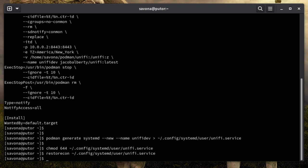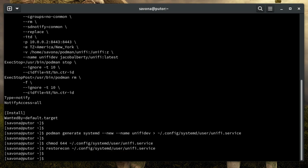There, that should do it. Now that we have our service unit file ready to go, let's reload systemd so it knows about our new service.